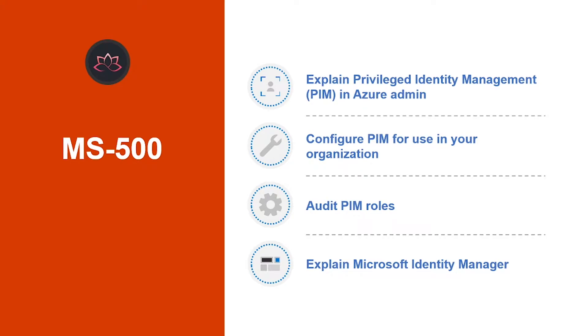After this episode, you would be able to explain privileged identity management, configure PIM for use in your organization, how you can use PIM to audit roles, and explain Microsoft Identity Manager as well. So, without wasting any more time, let's get into it.